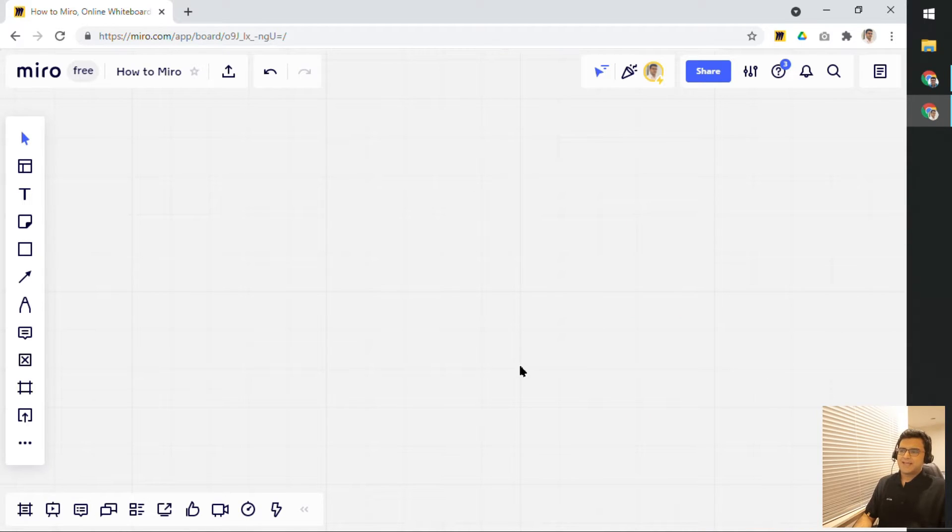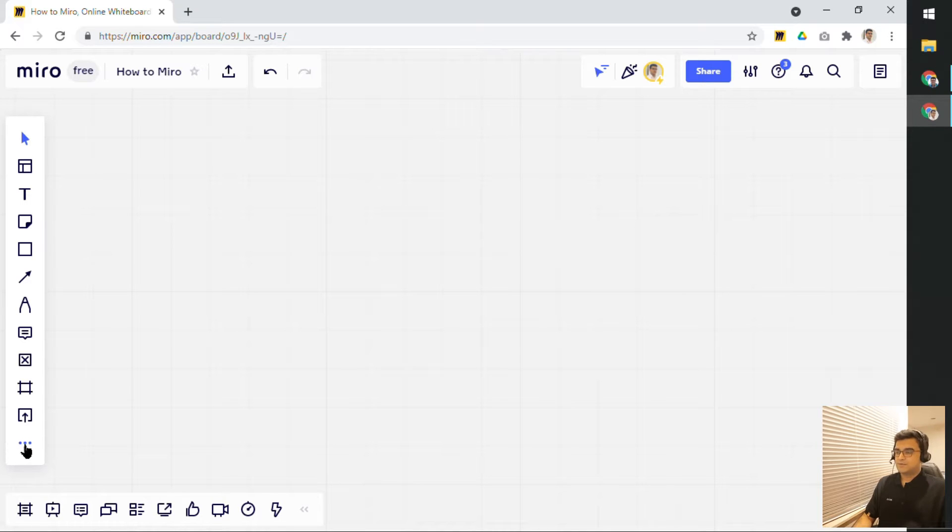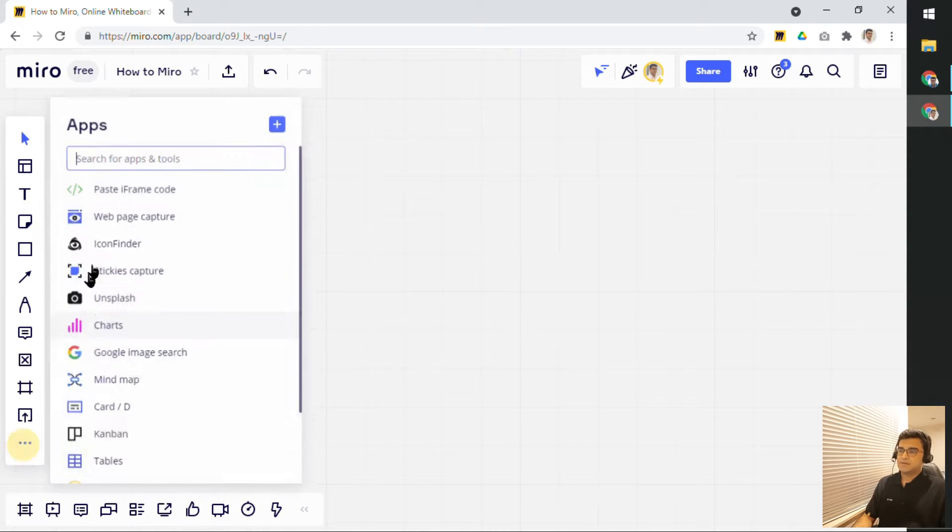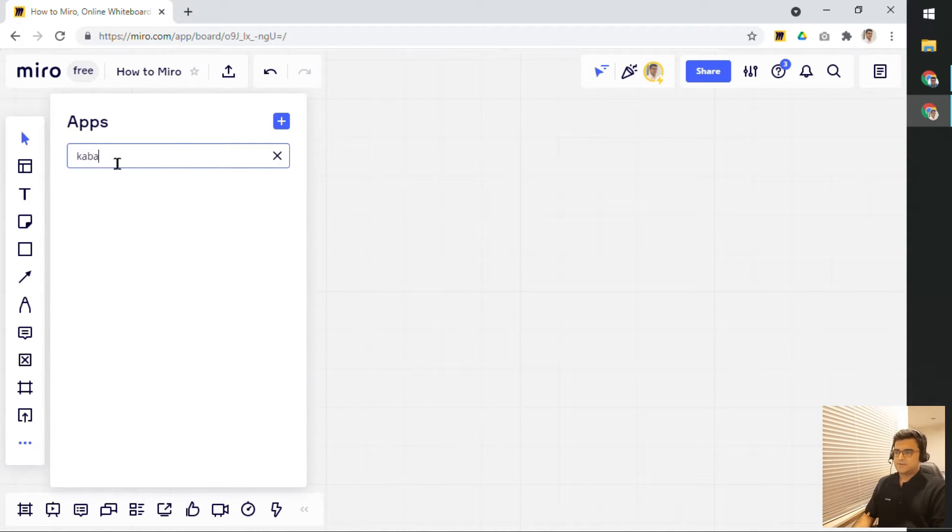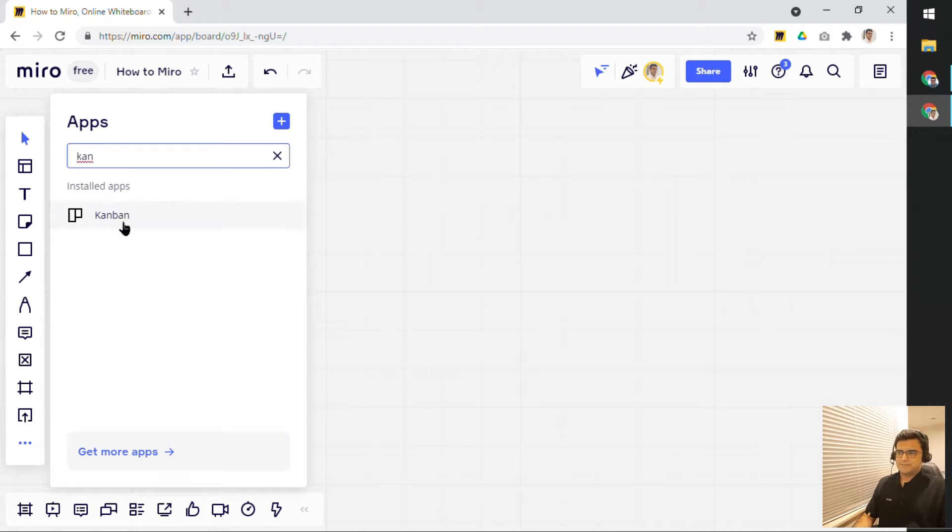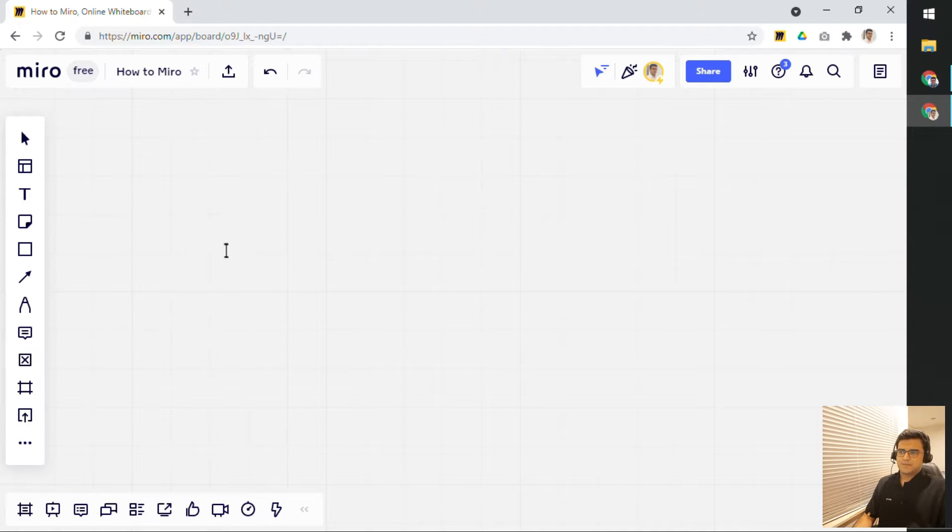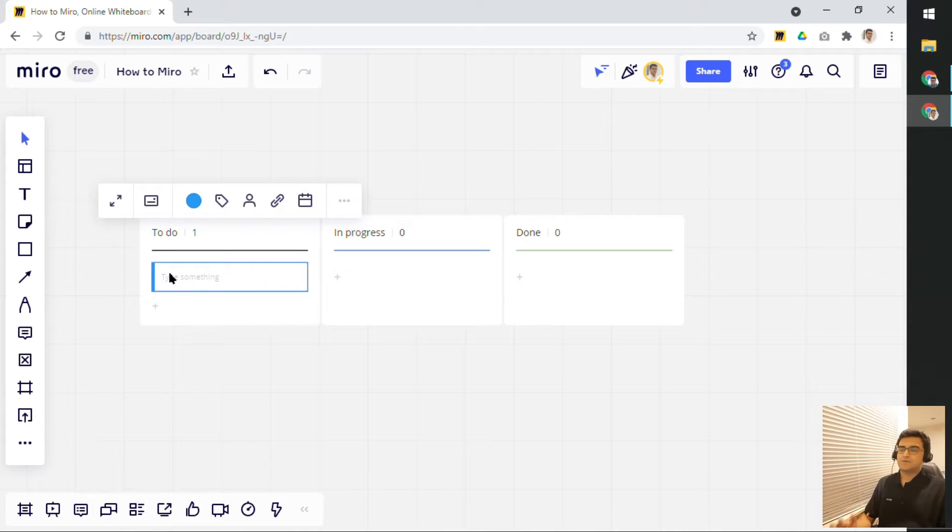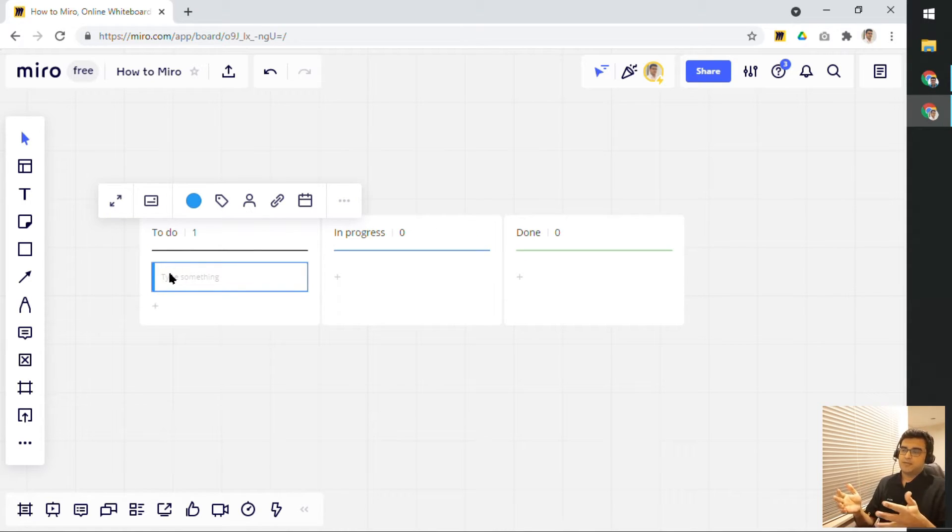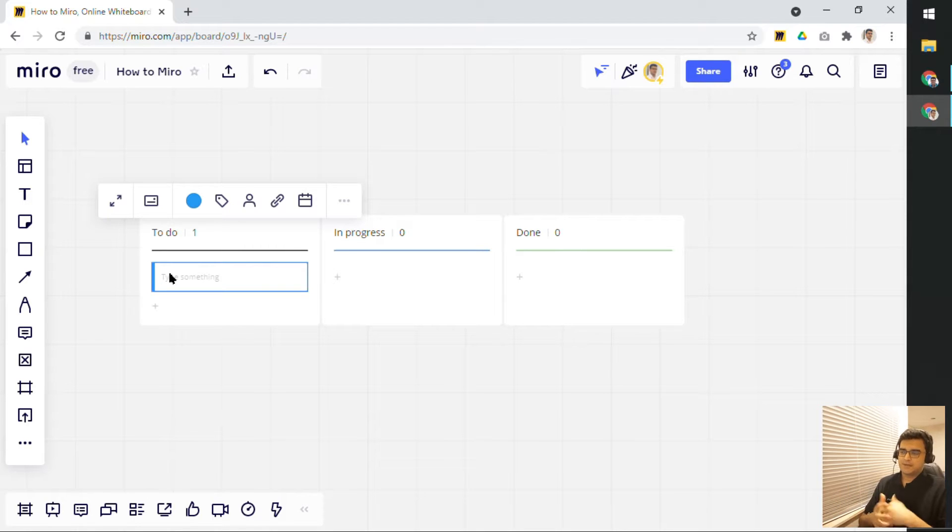To add a Kanban board to your Miro board, what you do is click on three dots and search for Kanban. This will allow you to add a Kanban board onto your Miro board and pretty much wherever you click, you can add this board.